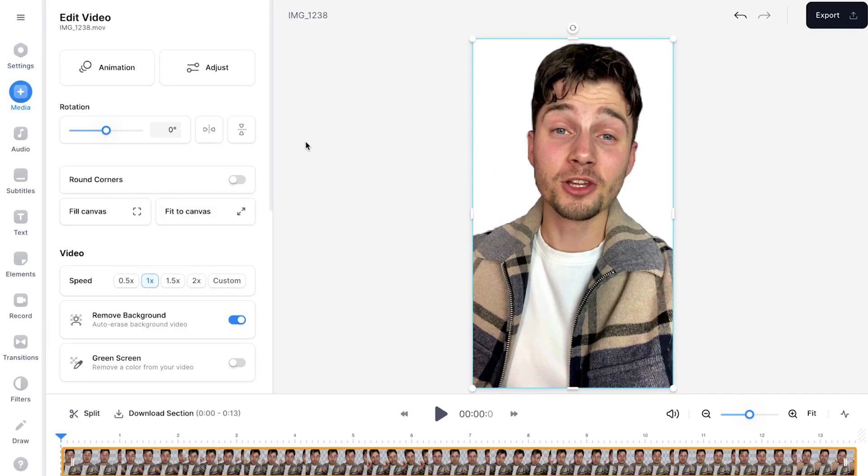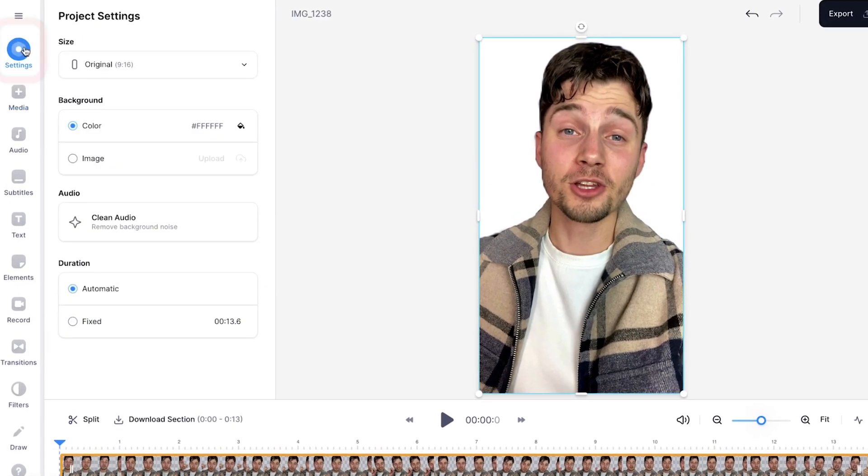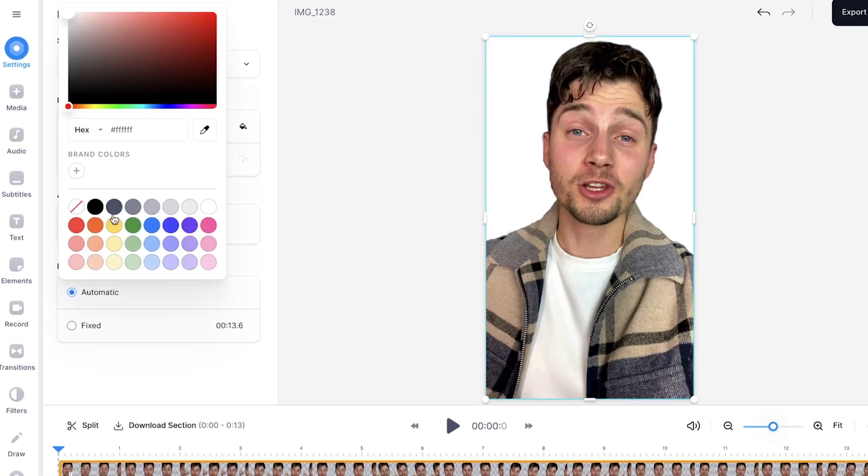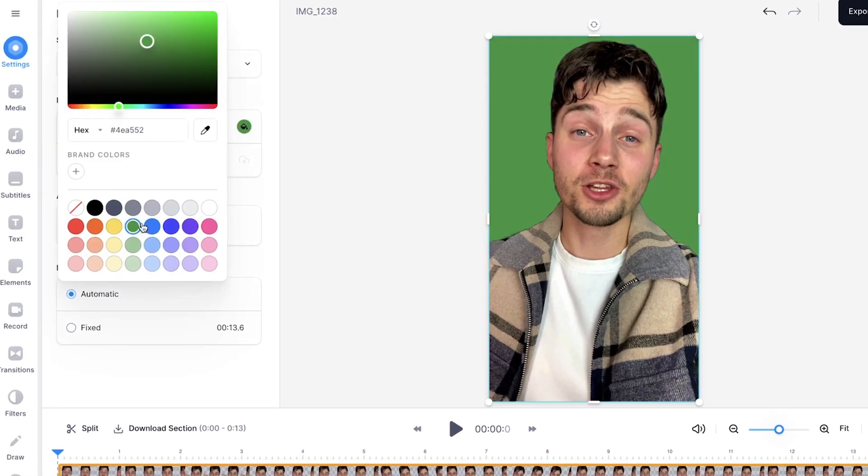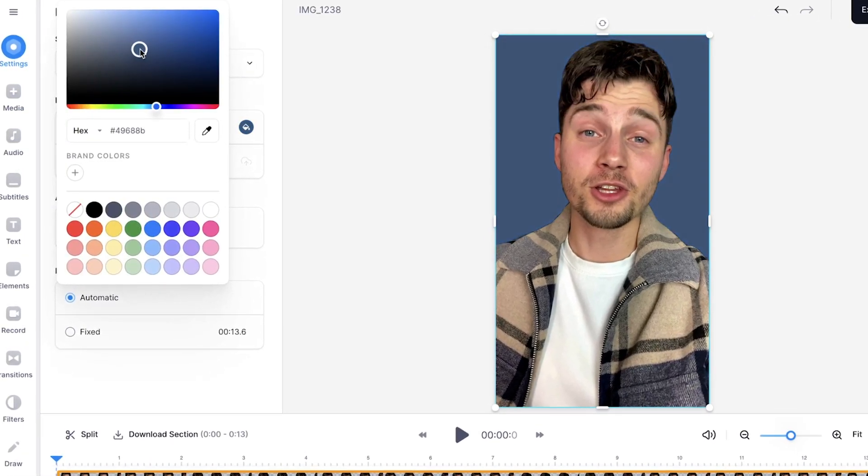We can add stuff to the background. You can change the color. You can add images. For instance, if you head over to settings in the left menu on the background, you can change the background color to whatever color you prefer.